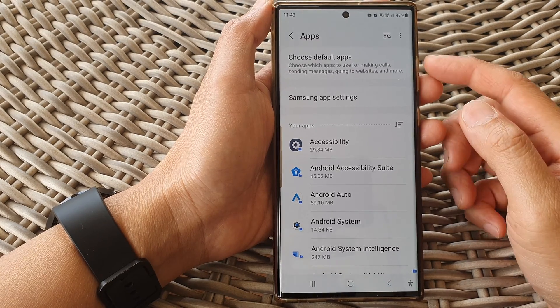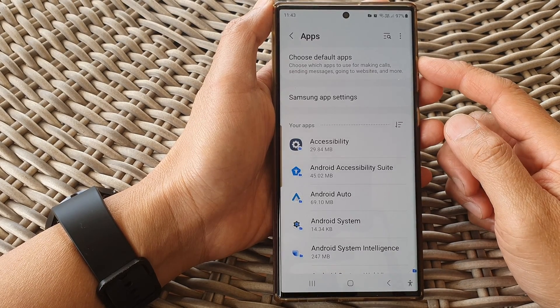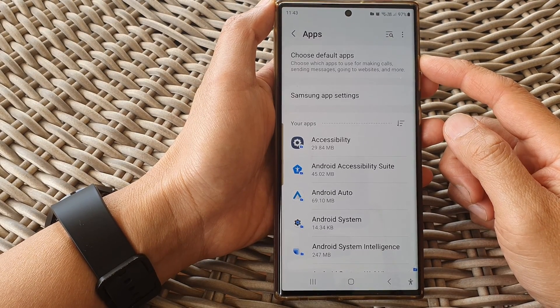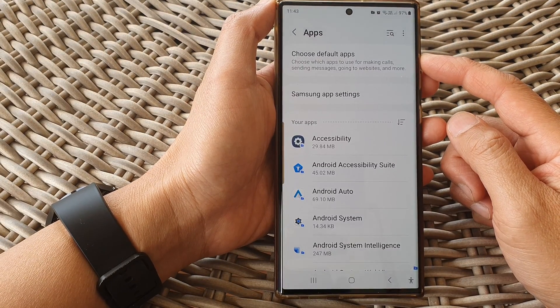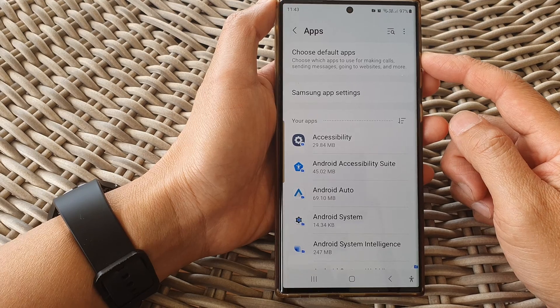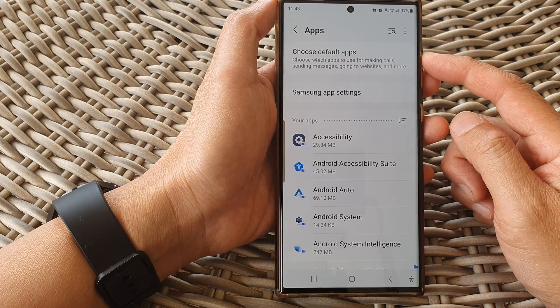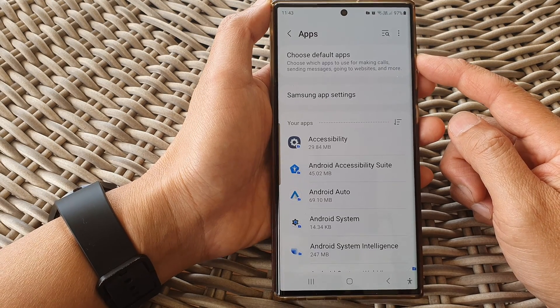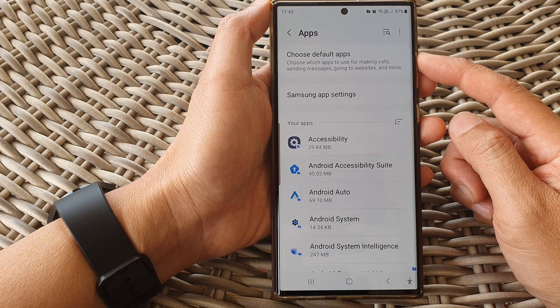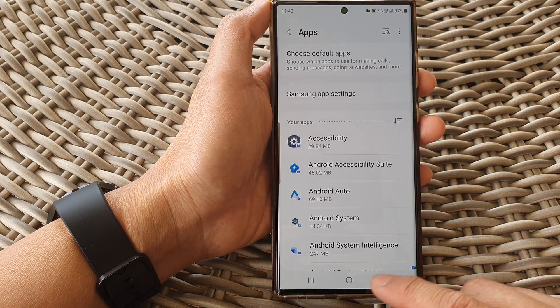In this video we're going to take a look at how you can manage apps inside the secure folder on the Samsung Galaxy S23 series.